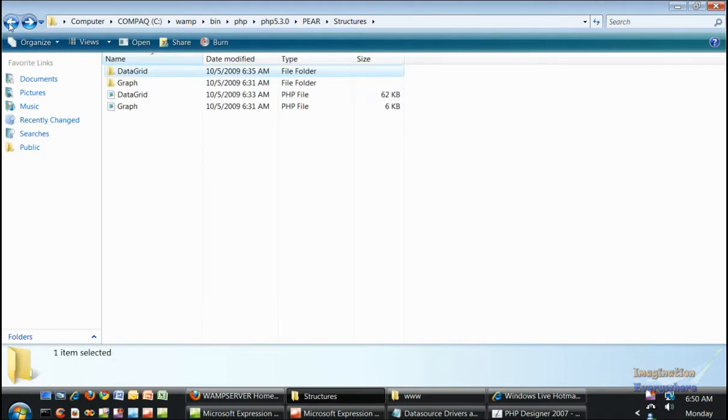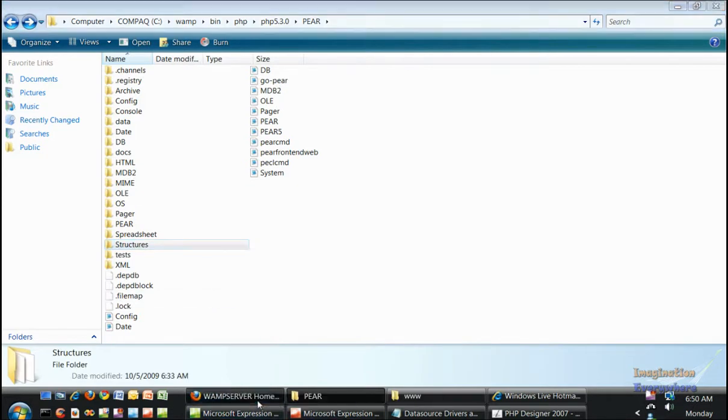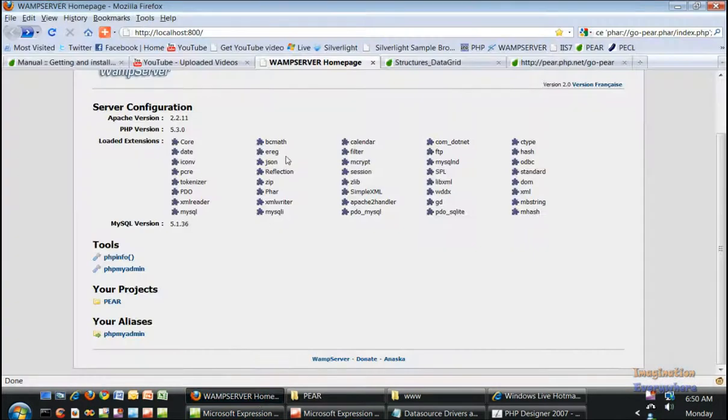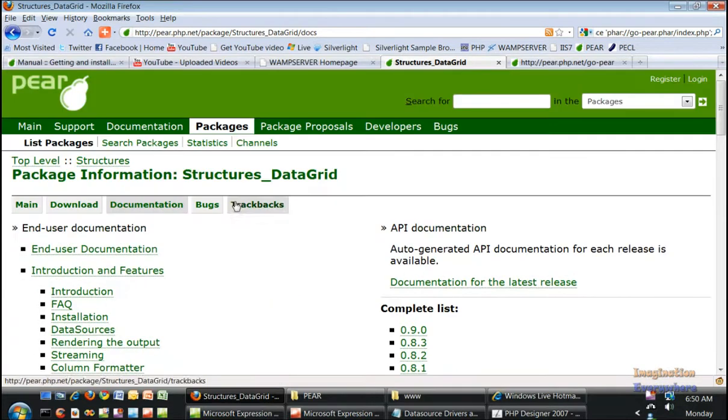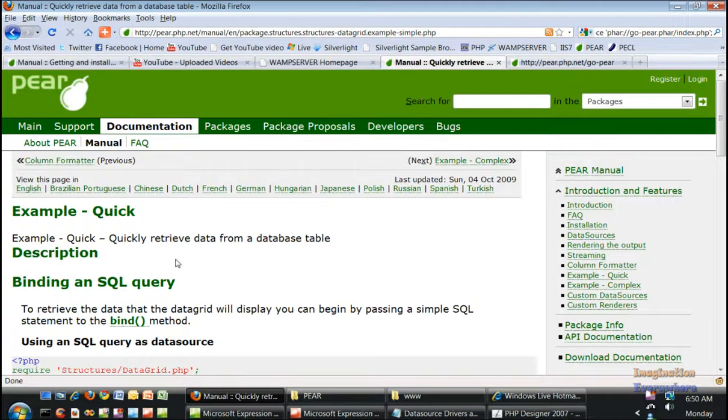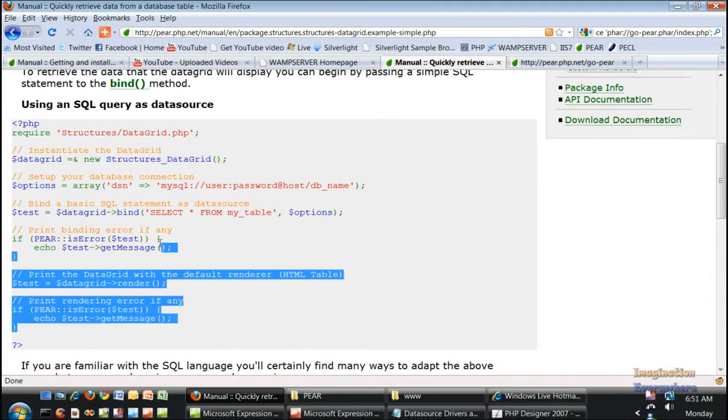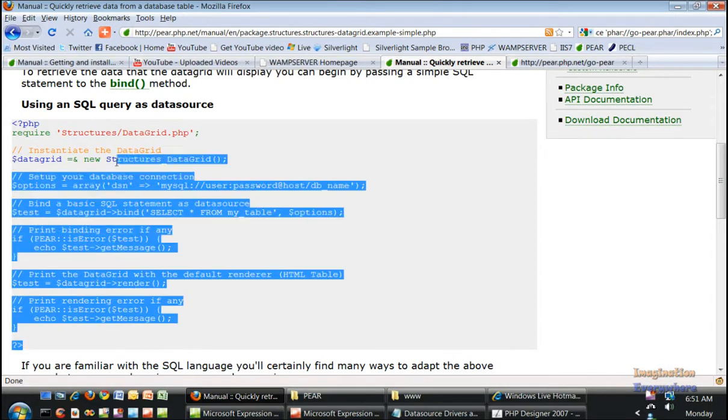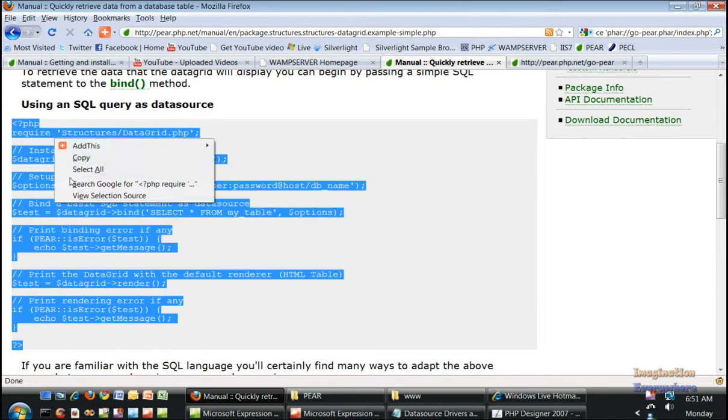To write the data grid code, what we do is we'll just go to PEAR and go to the data grid structure data grid. In the documentation we'll go to the quick example which is this right here.